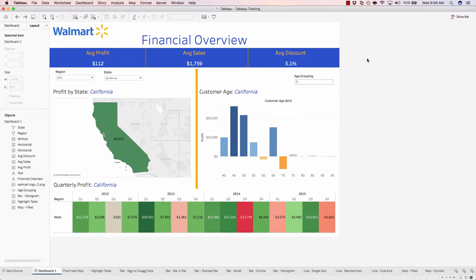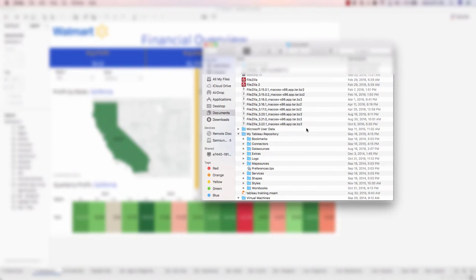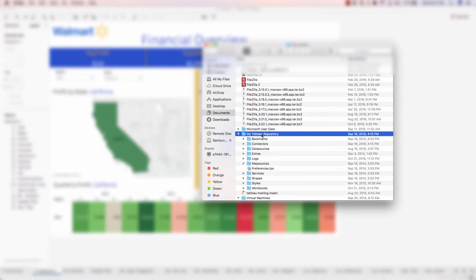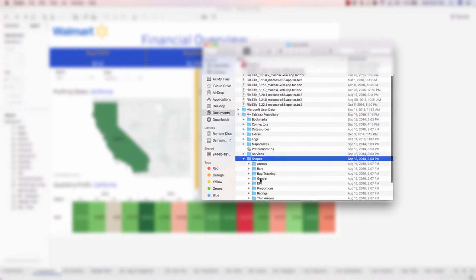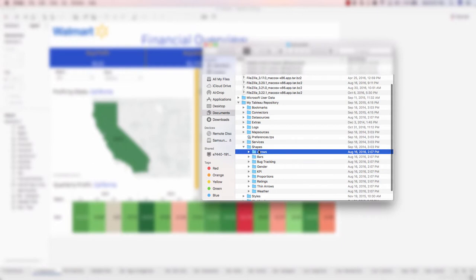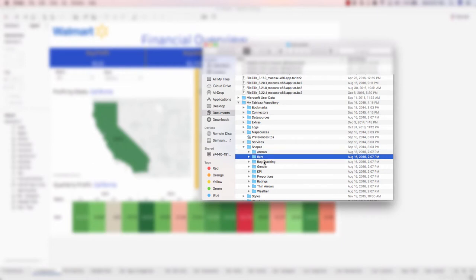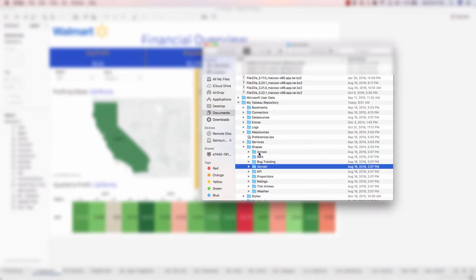If you're using a Mac, your Tableau shapes folder will be under documents, my Tableau repository, shapes, and then inside of the shapes folder, you have these various categories for shapes. These are all pre-delivered by Tableau.